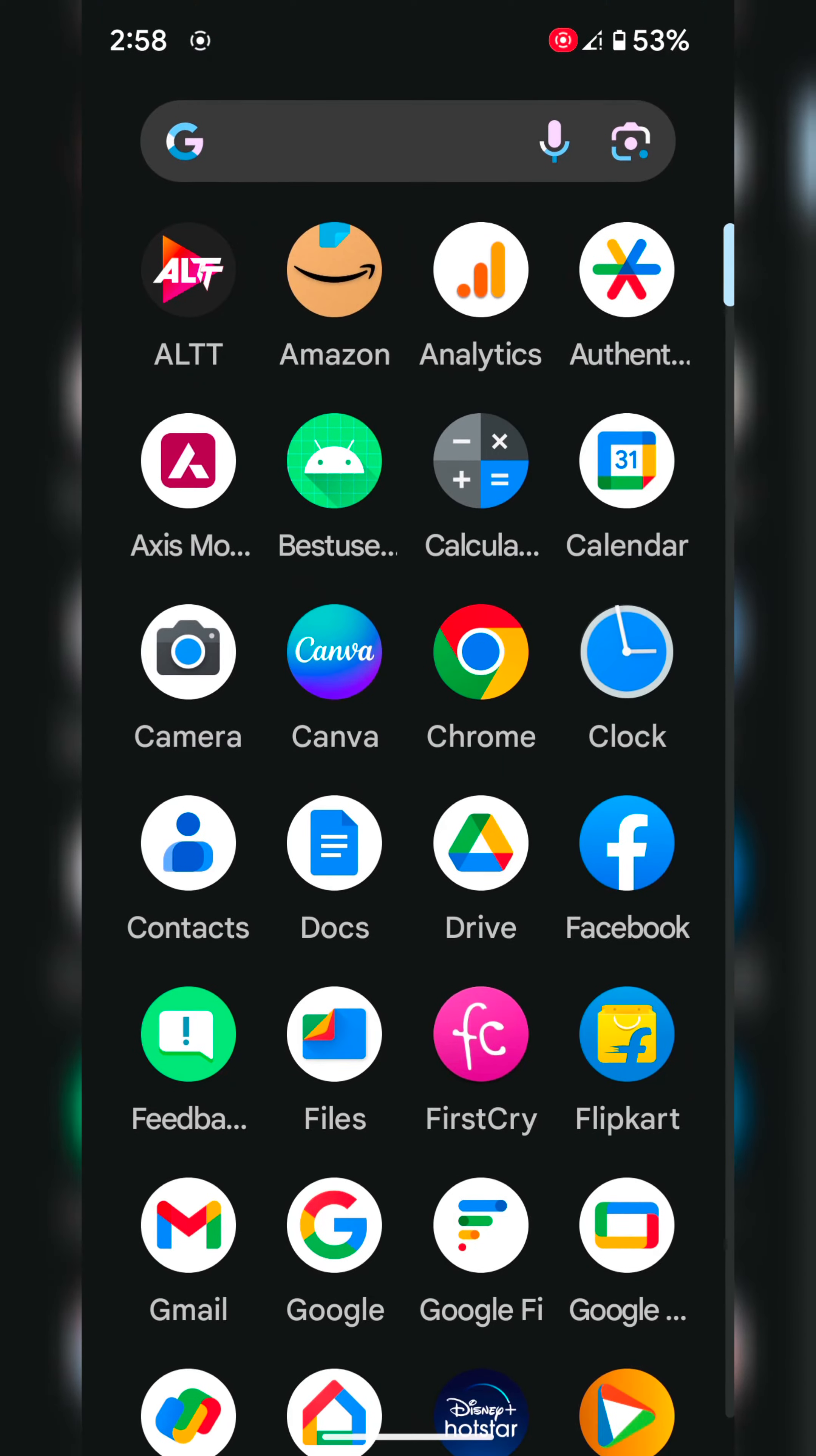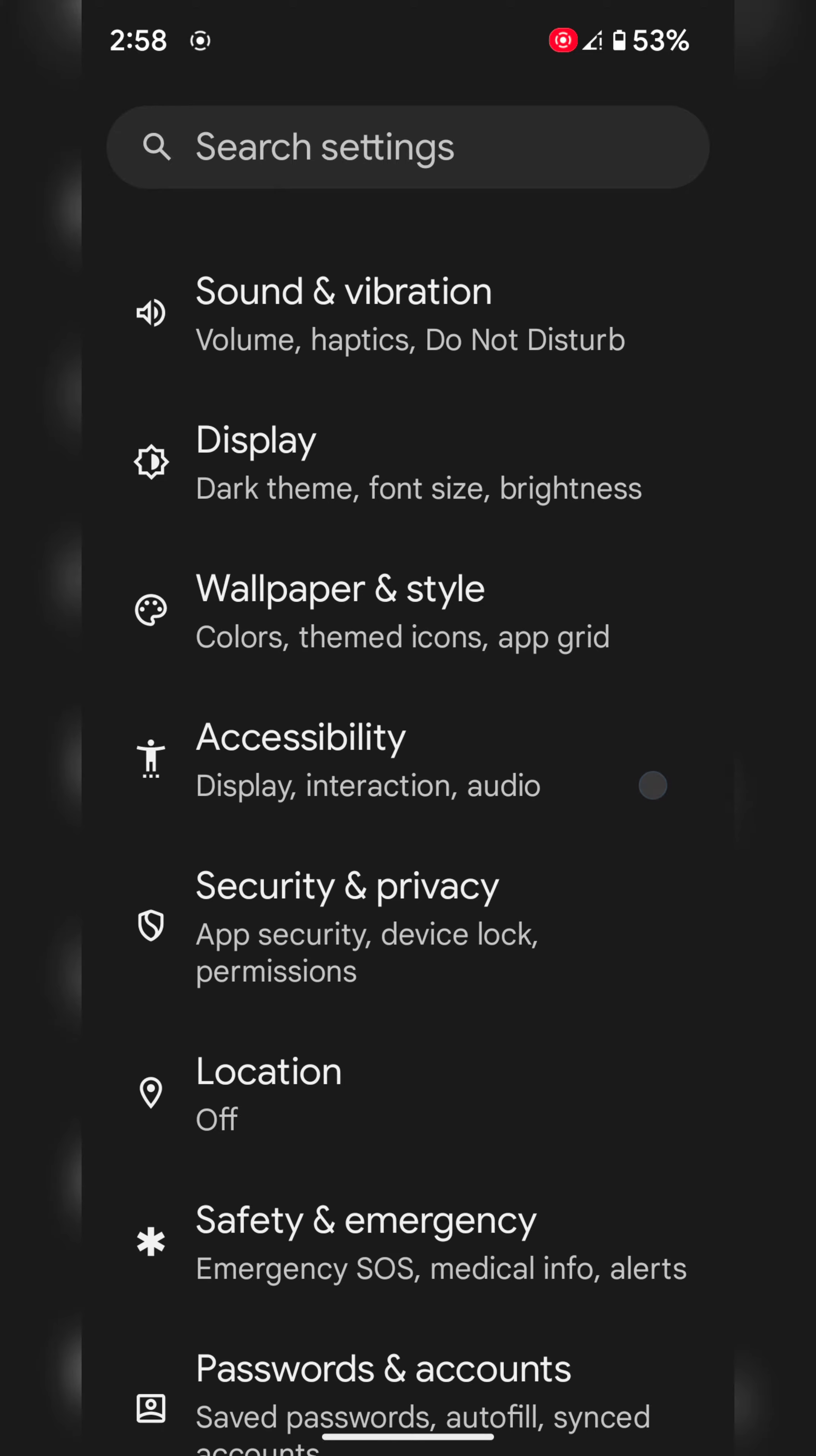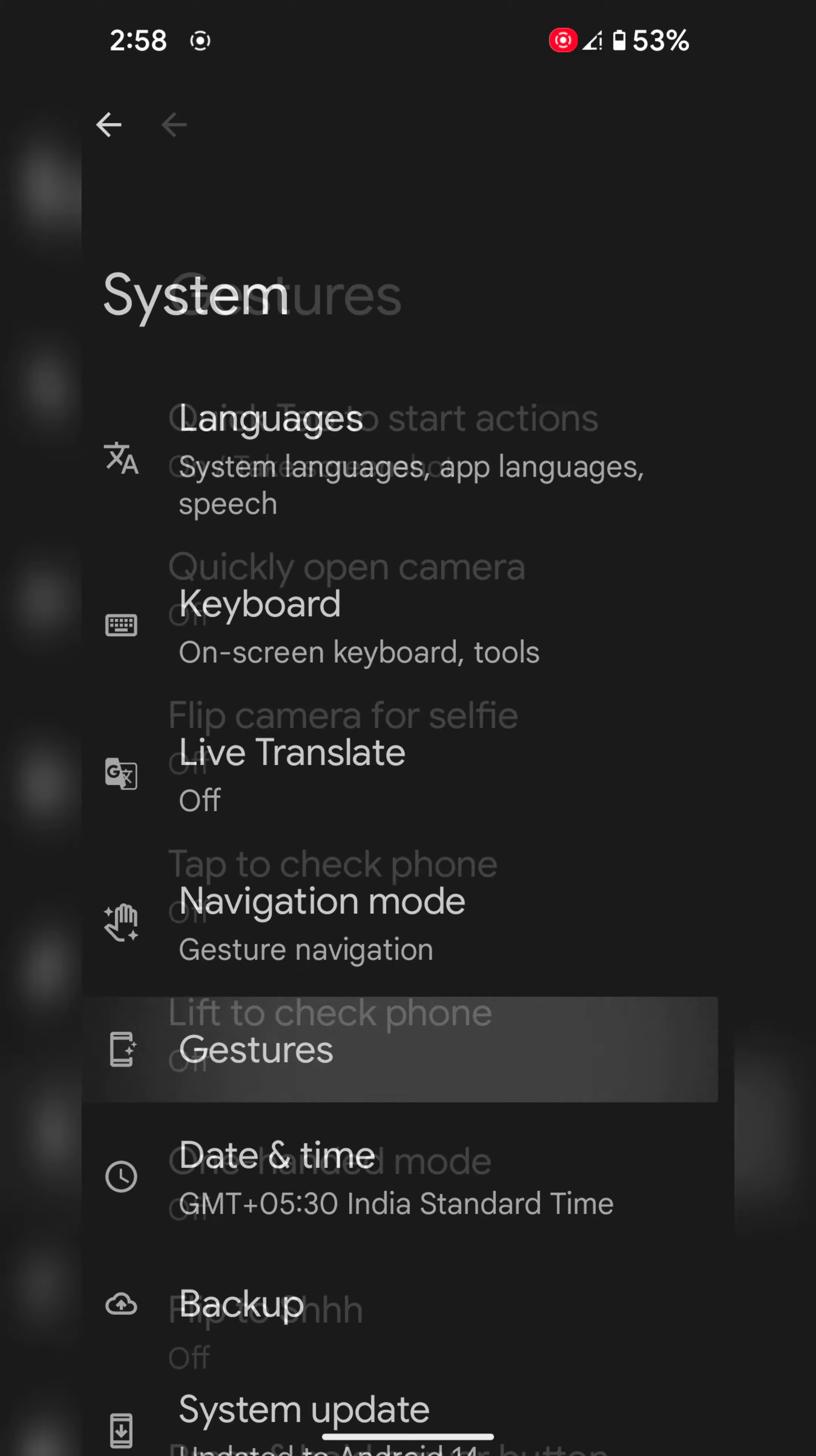Tap on the app drawer on your device. Tap on the Settings app. Now scroll down. Tap on System at the bottom, then tap on Gestures.